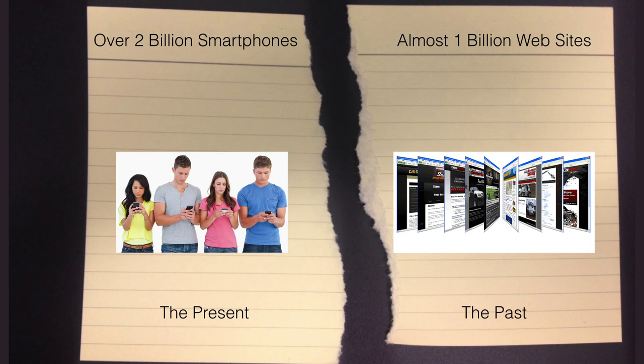The future is that there are now two billion people with smartphones who for the most part no longer sit down at a laptop or desktop during their day. They're mobile and their computer is in their pocket.